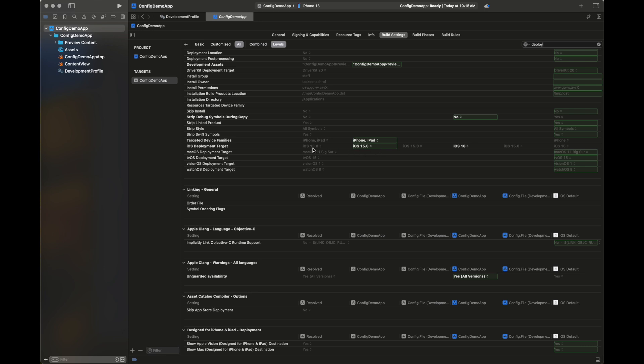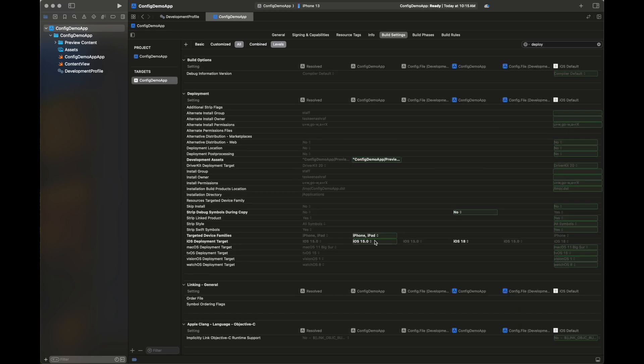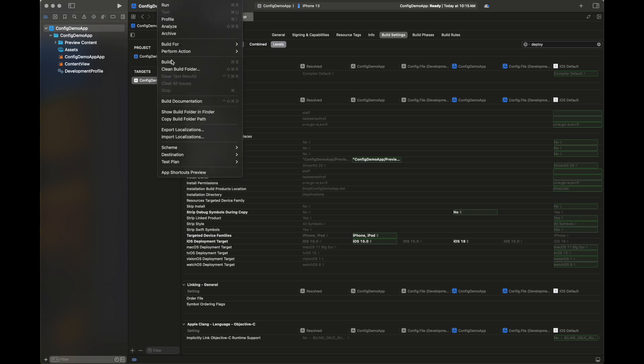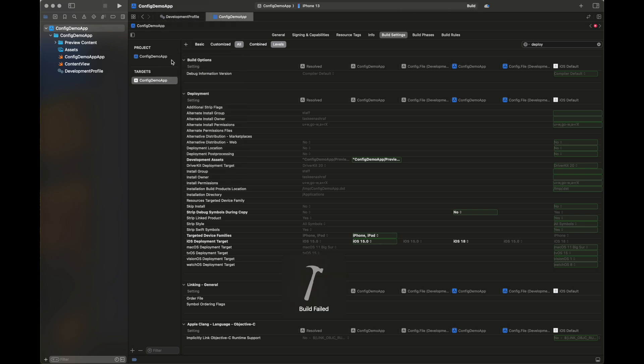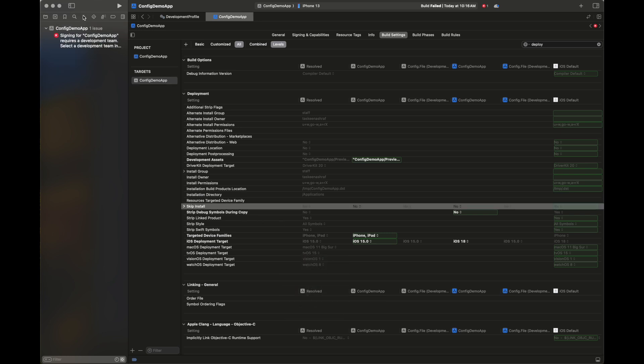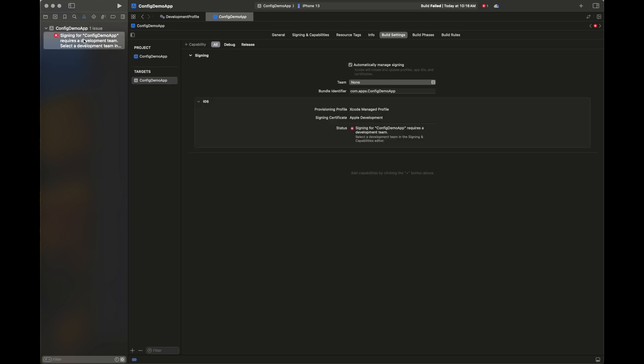Here you can see the iOS version is set as 15.0, and you can see at the bottom which of the targets are influencing this value. Build has failed, let's see the error. The signing certificate has an issue, let's fix it.